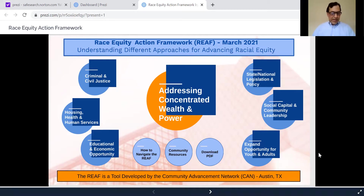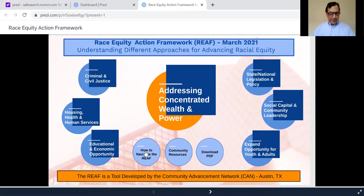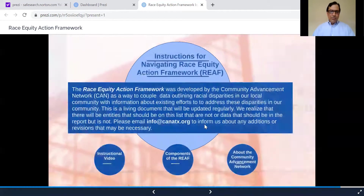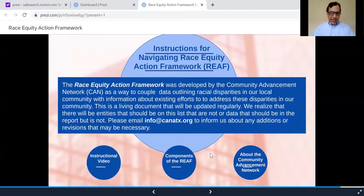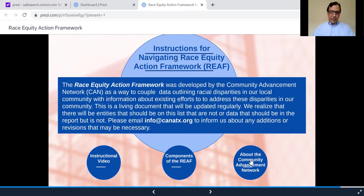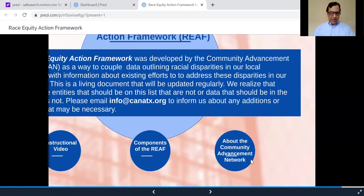So now, how to navigate the tool? Let's first look at the section that explains how to navigate the REAF, which is this button right here. Before getting too deep into the explanation, I'll first let you know a little about our organization, CAN, the Community Advancement Network, by clicking on this tab.